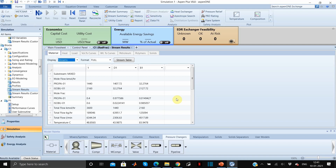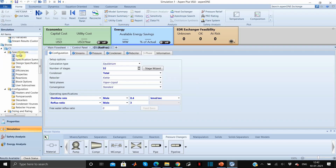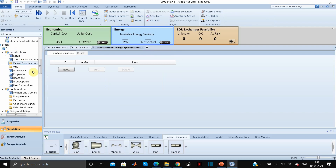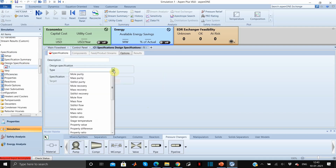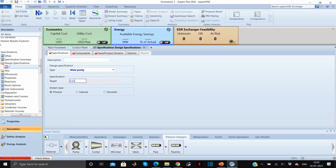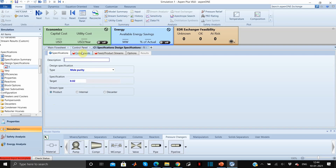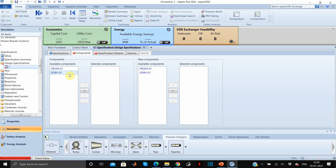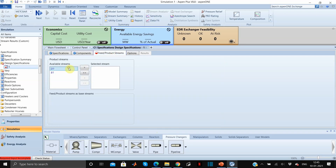Under the C1 block, go to Design Specification and click New. The type is mole purity, set to 0.02 — this is the desired mole fraction of isobutane in the distillate. Go to Components and select isobutane. Under Feed/Product Streams, select D1 because we want isobutane as 0.02 in the distillate.